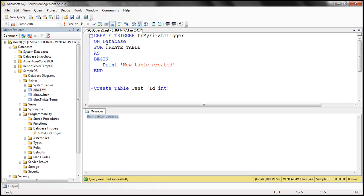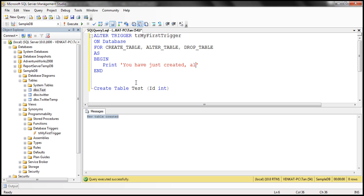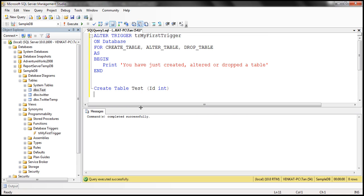This trigger fires in response to a single event. Now let's say we want it to fire for ALTER TABLE and DROP TABLE events as well. You simply need to separate the event names using a comma. Let's alter the trigger to include ALTER_TABLE and DROP_TABLE, and change the message to 'you have just created, altered, or dropped a table.' When we try to drop the test table, the trigger fires and we get the message.